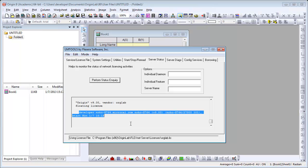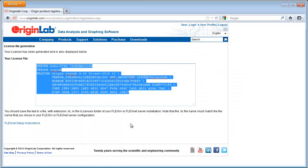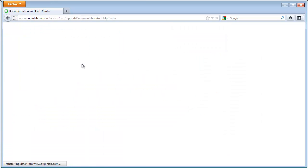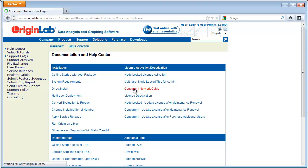More information on setting up and configuring your license service is available on the Origin Lab website, under our Help Center, and then select Concurrent Network Guide.